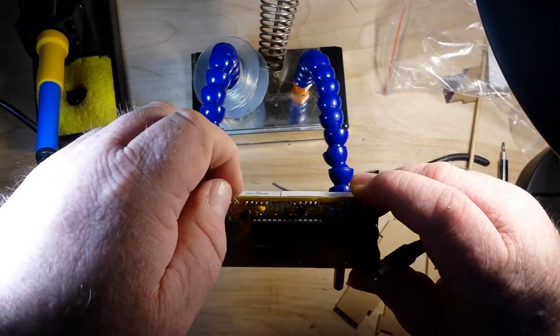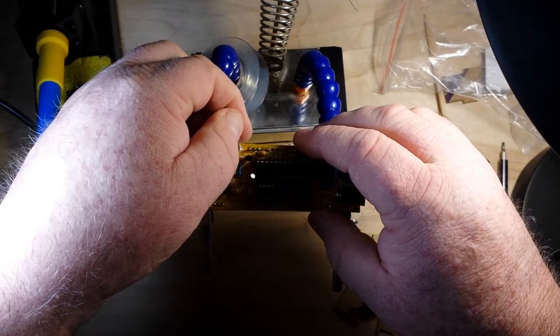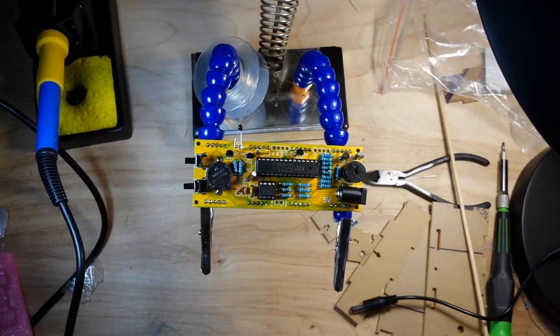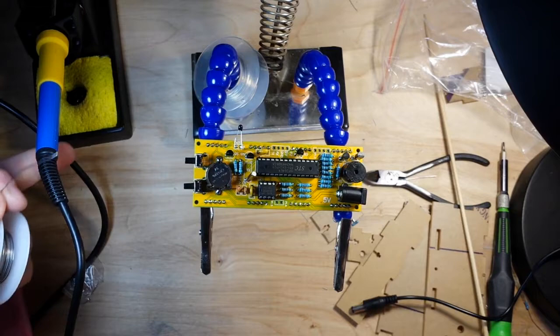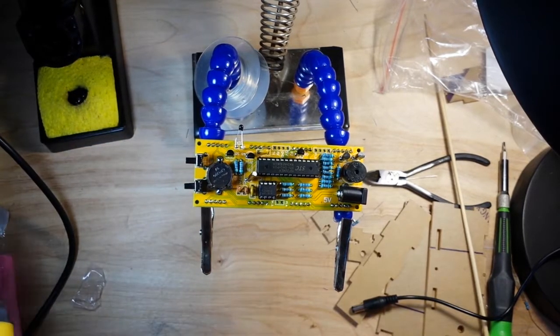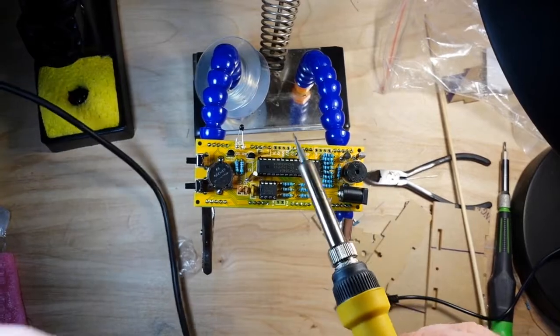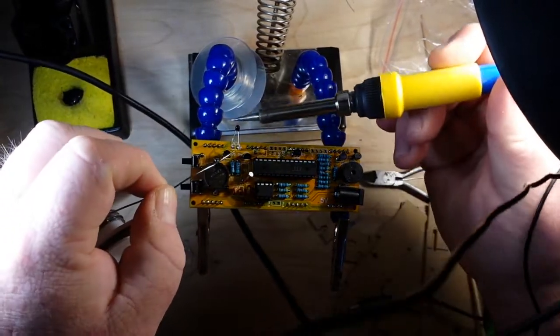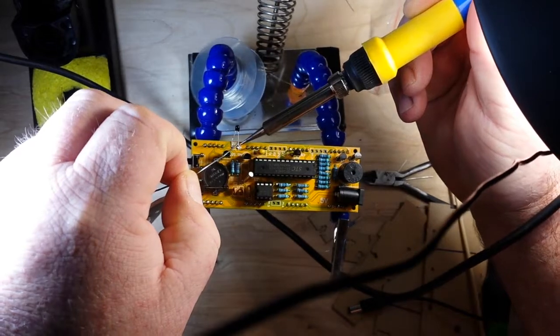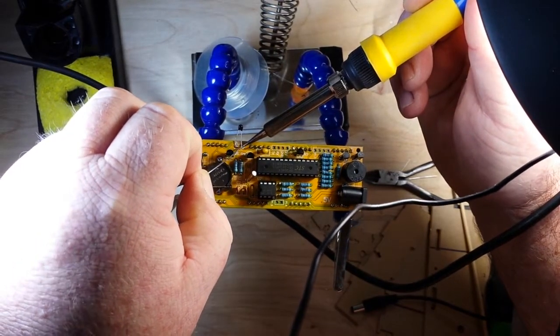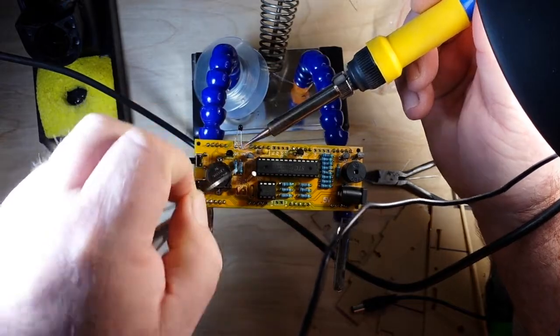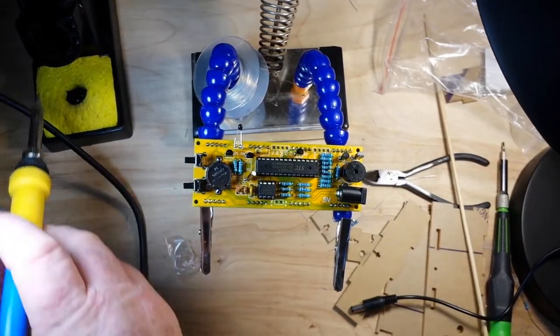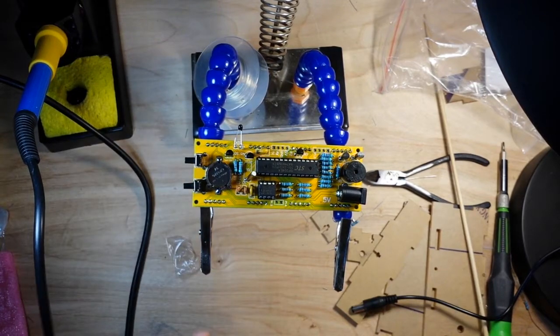Oops, hold on. Small problem here with the temperature sensor. I have to make a slight repair. Okay.